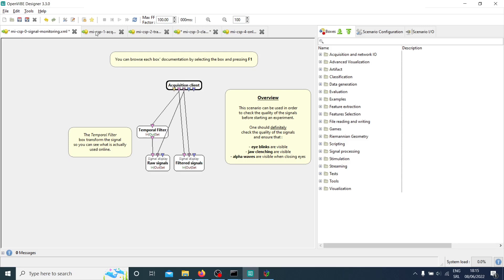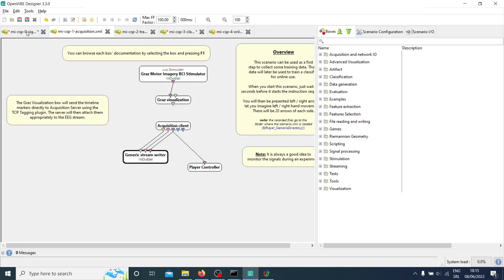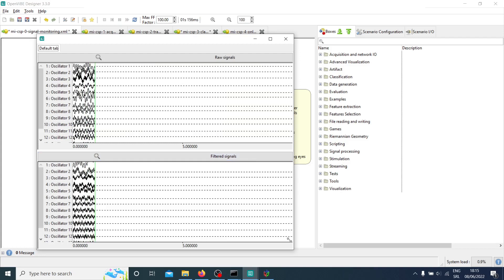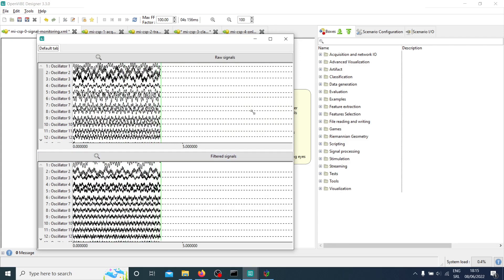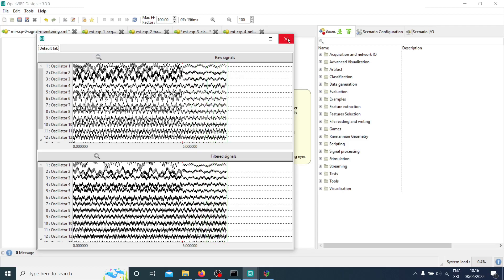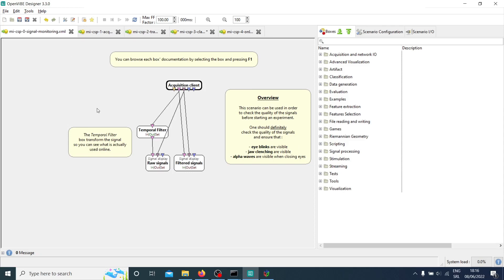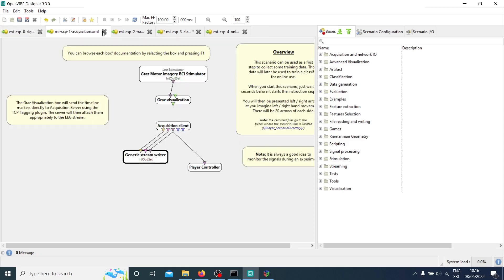Before the next scenario, it's really recommended to check the signal and see how it looks. You ask your participants to blink or clench their jaw, and you check if the alpha waves are visible — for example, tell them to close their eyes and you should see alpha waves appear. Right now we only have fake signals, 14 channels, so it's nothing really meaningful. This is just for the example so you can see how it looks.